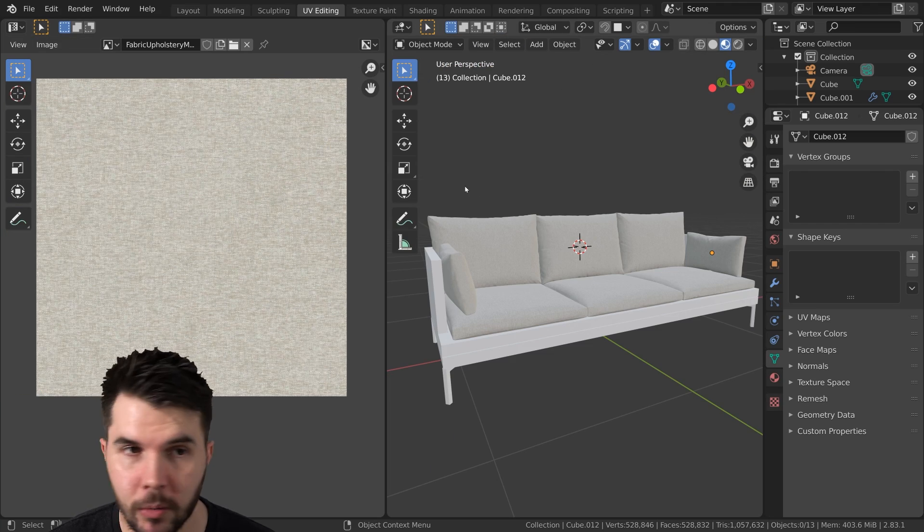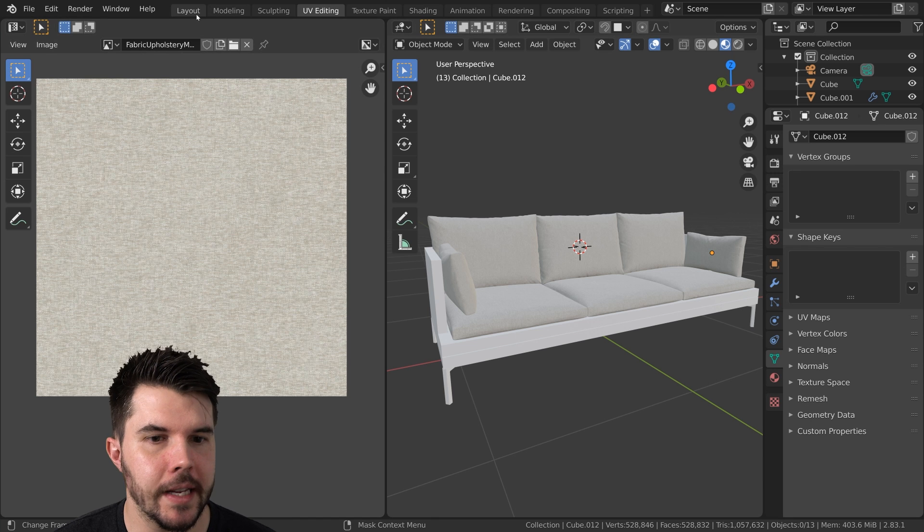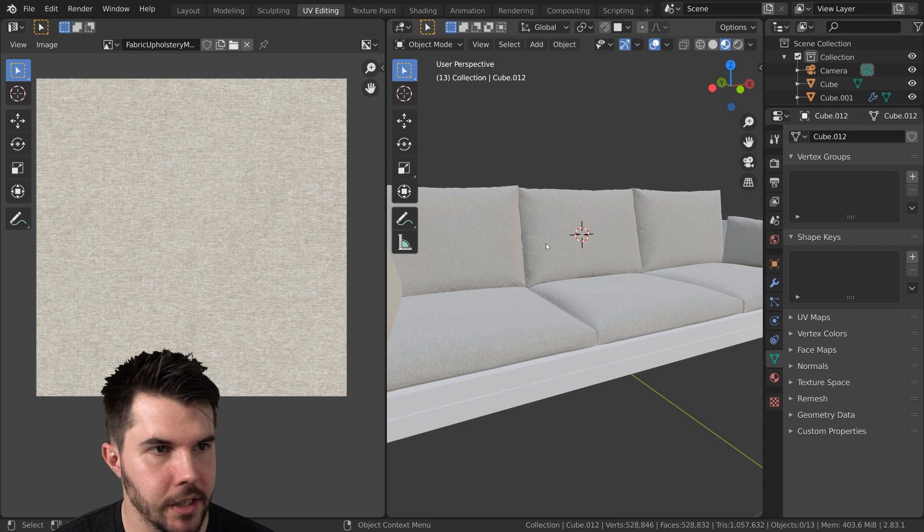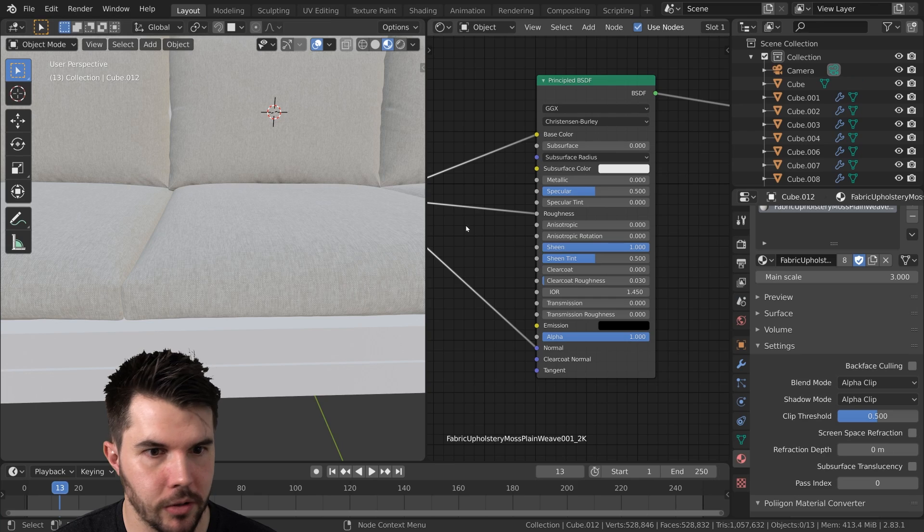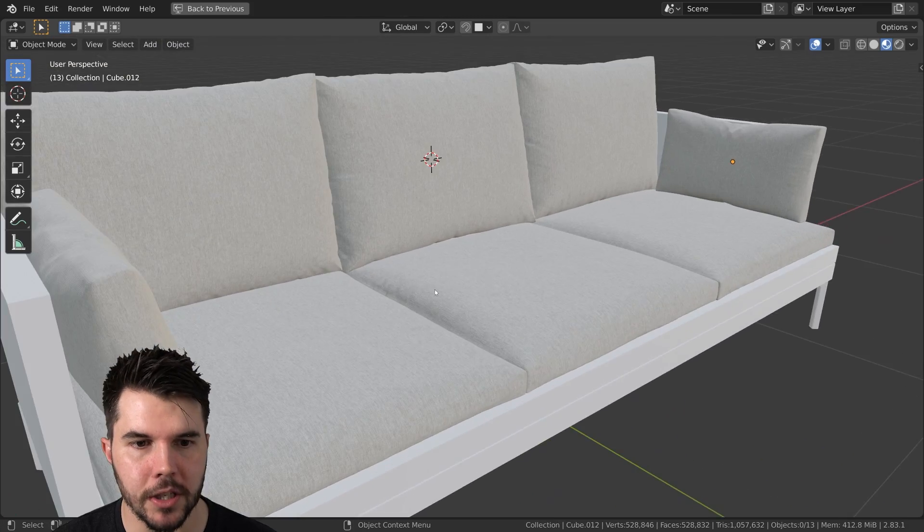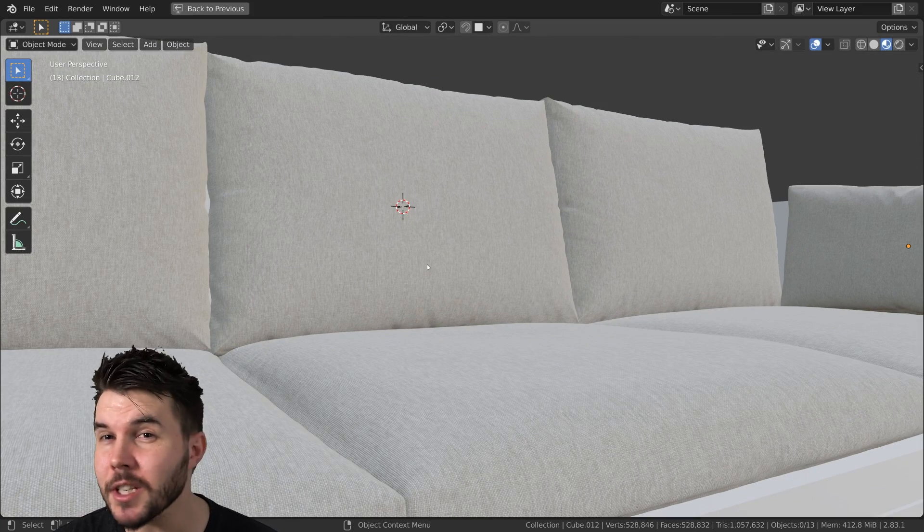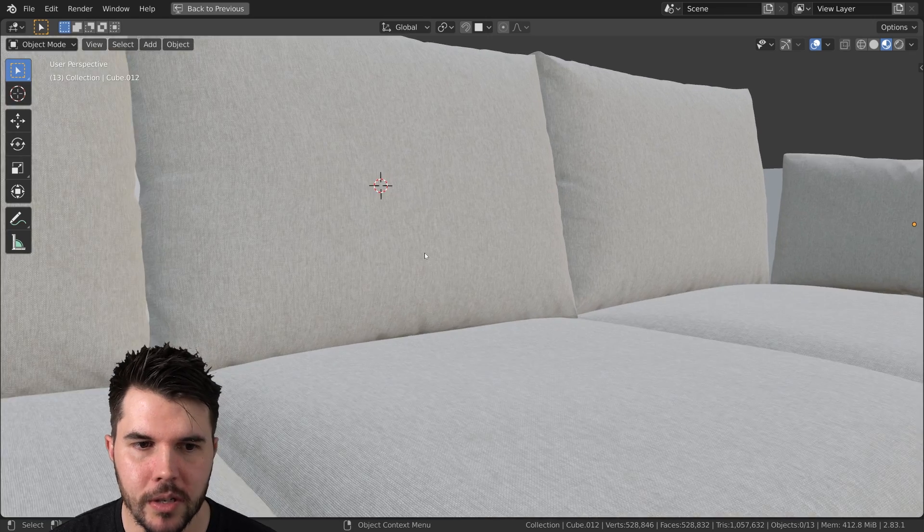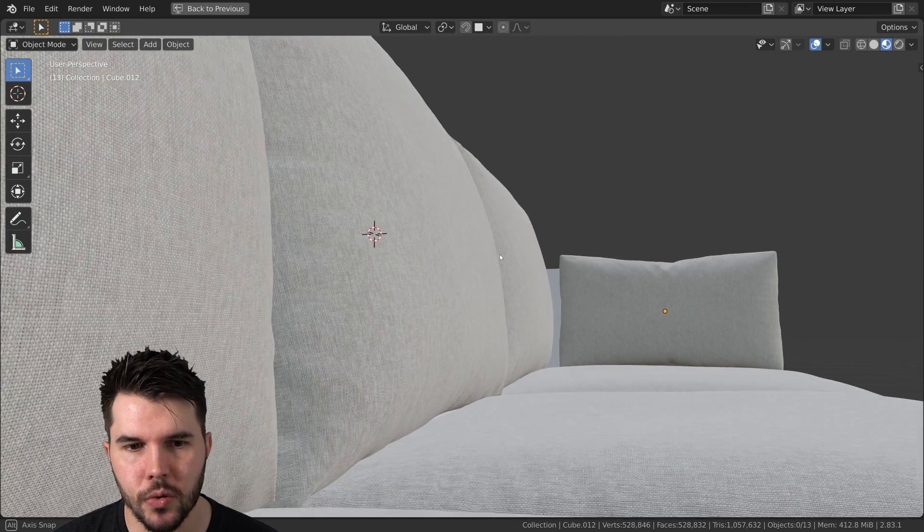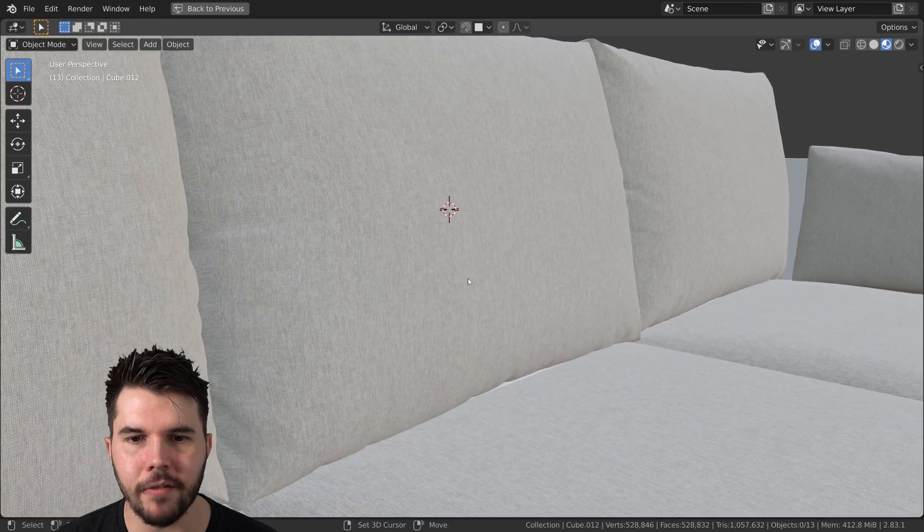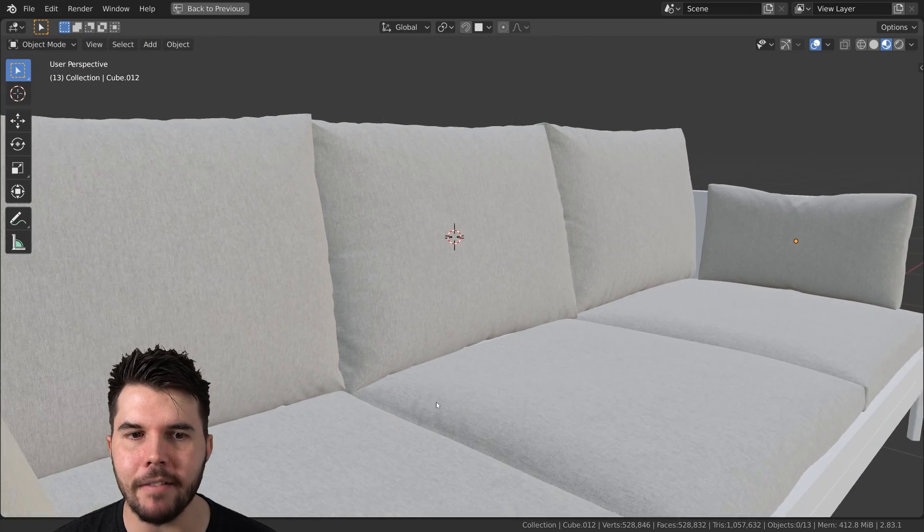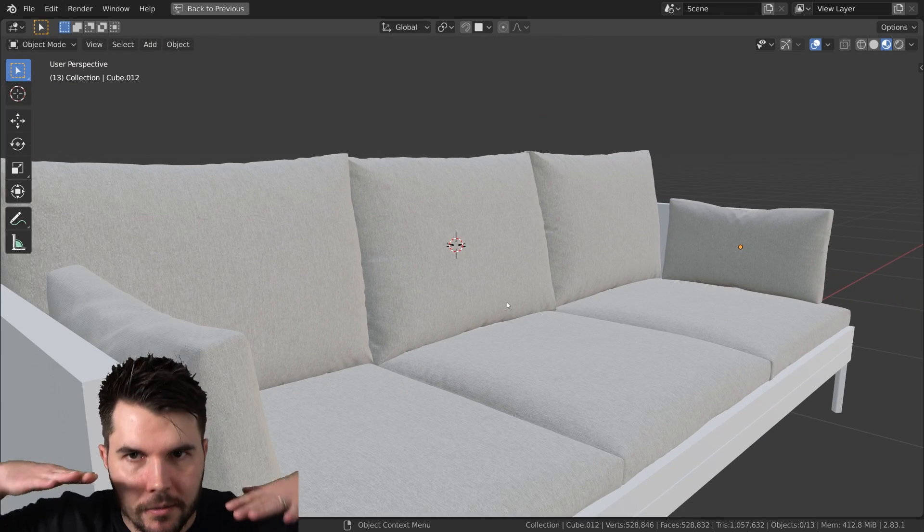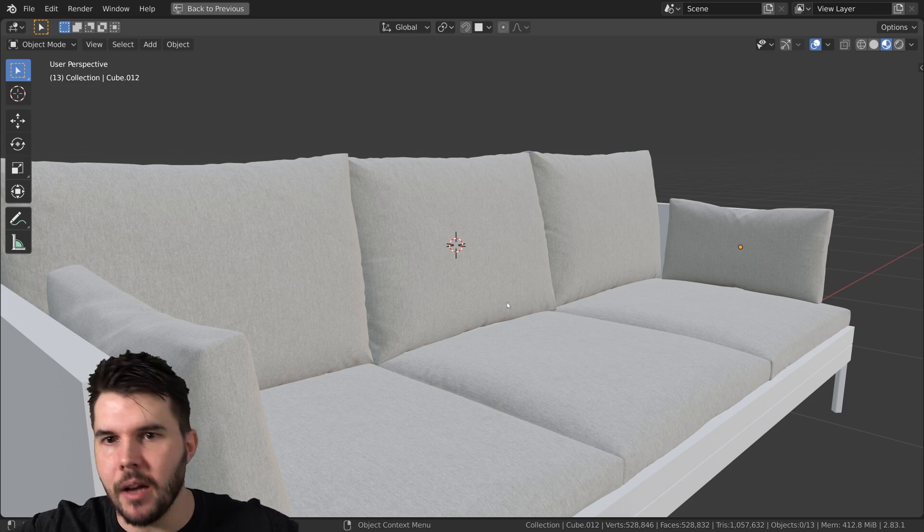One final thing we will do to end out this video is, it looks nice. Let me go to this view. Yep, it looks nice. However, there is something that it's missing that could elevate this to something that looks a little more real.